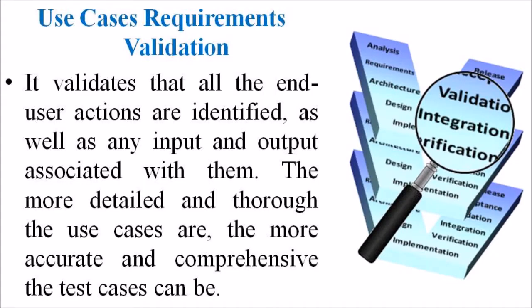In the Use Case Requirement Validation, it validates that all the end user actions are identified as well as any input and output associated with them.